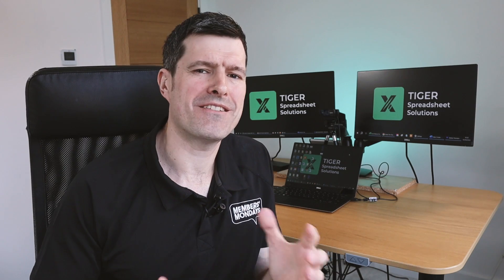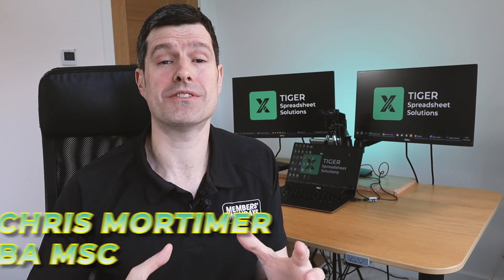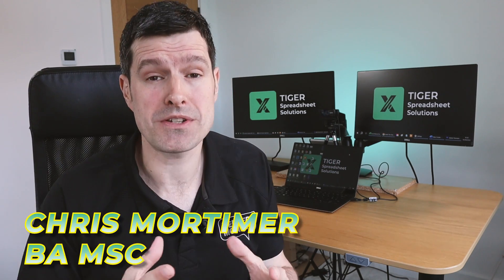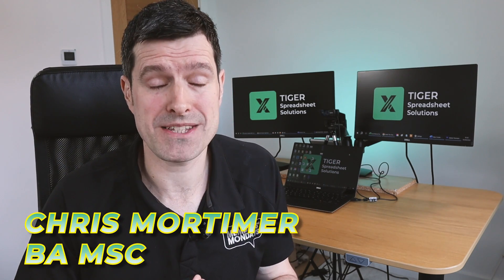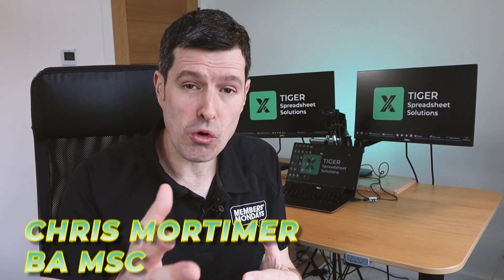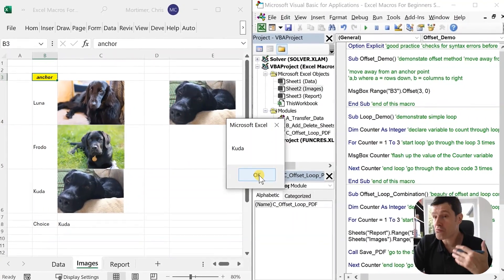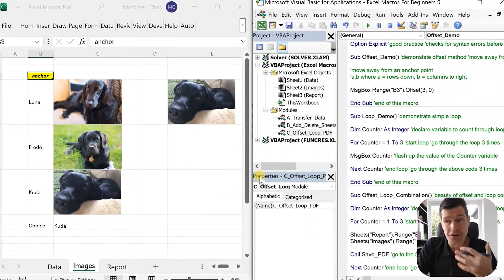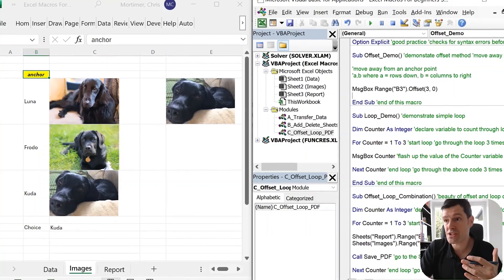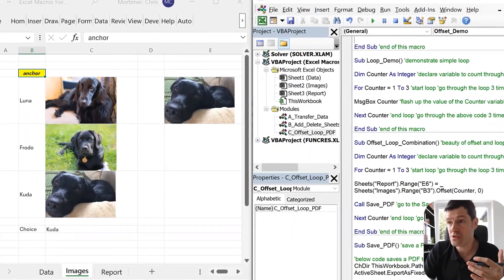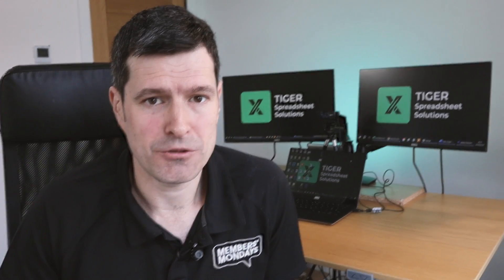Are you frustrated with that repetitive manual work in Excel that leaves you thinking there must be a better way? You're not the only one. And imagine if you knew exactly how to automate those tasks at the click of a button. In this video, I'm going to introduce you to the power of macros and Excel VBA.